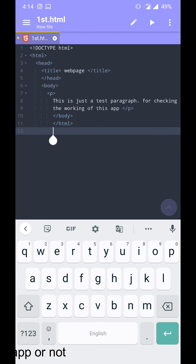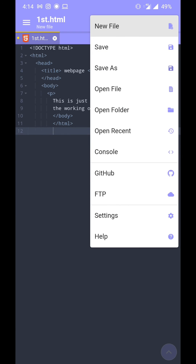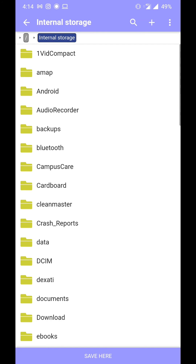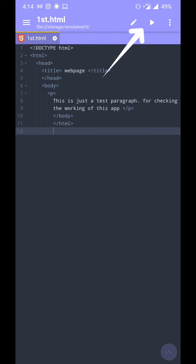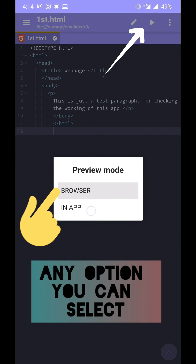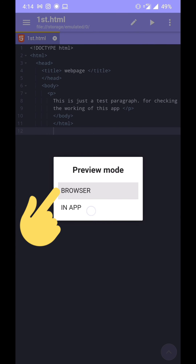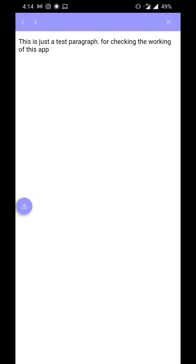After typing the sample code, I'm saving it. You can save it in any location you want on your phone. When you press the play button in the application, it will give you two options: whether you want to see the output in the browser, or whether you want to see the output in the application itself.